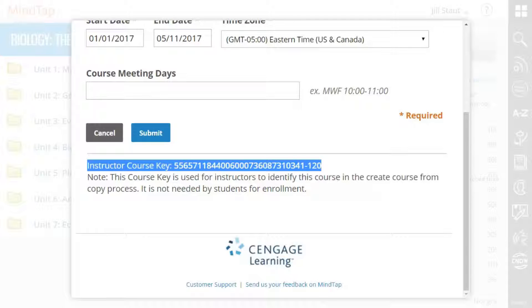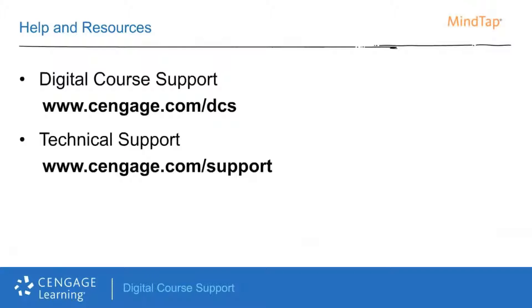However, you may need your course key if you choose to allow another instructor to make a copy of your course, or when contacting technical support.